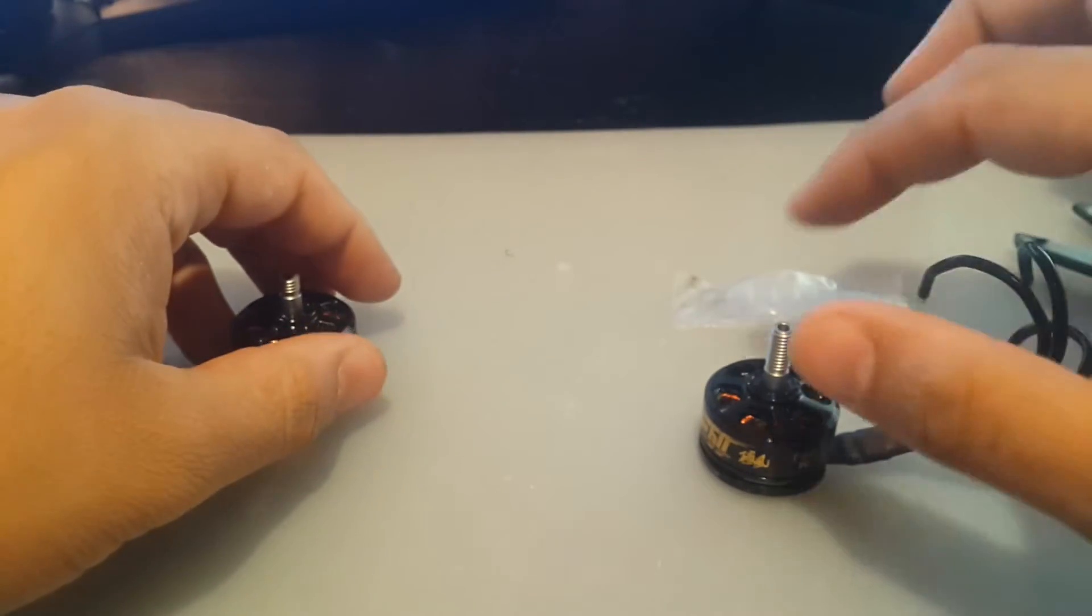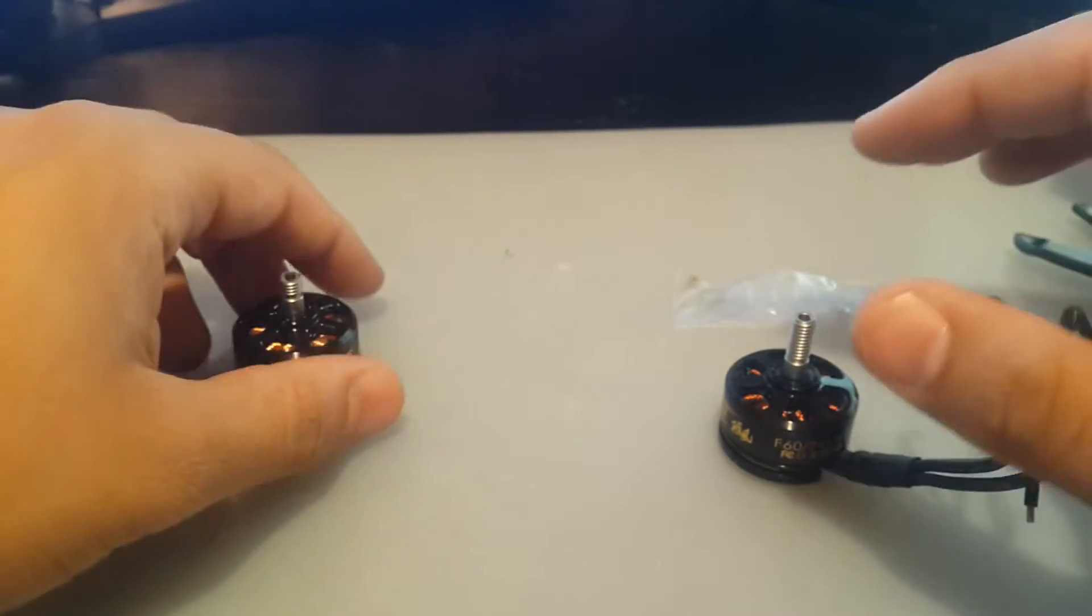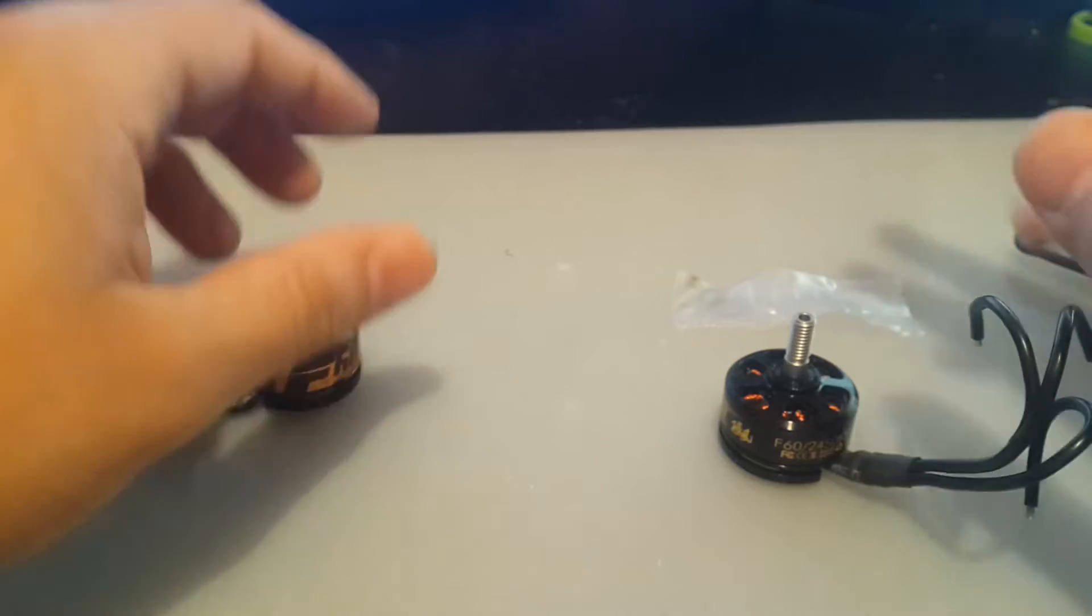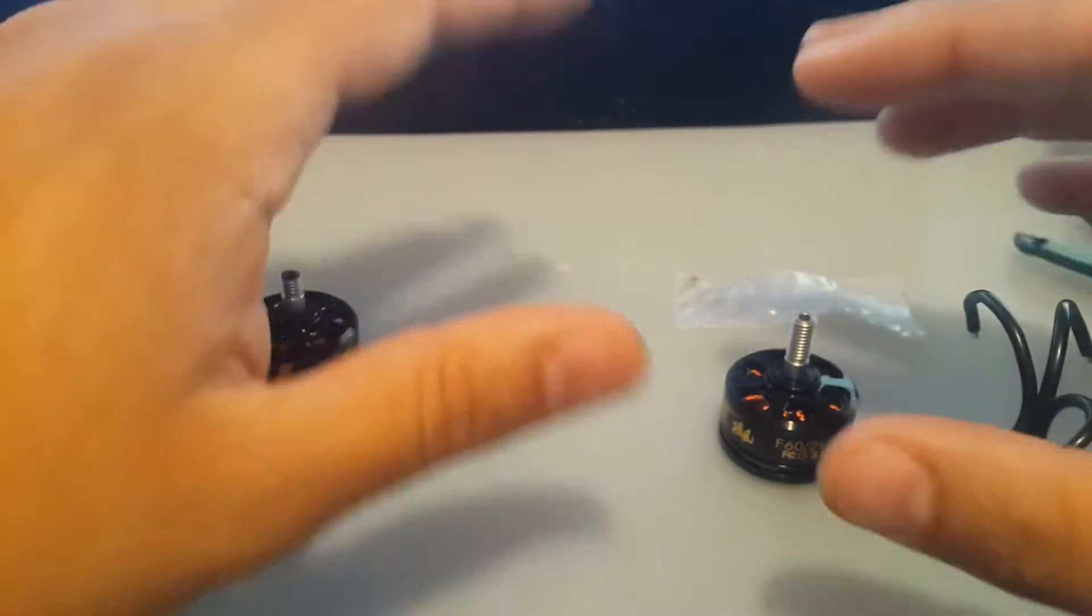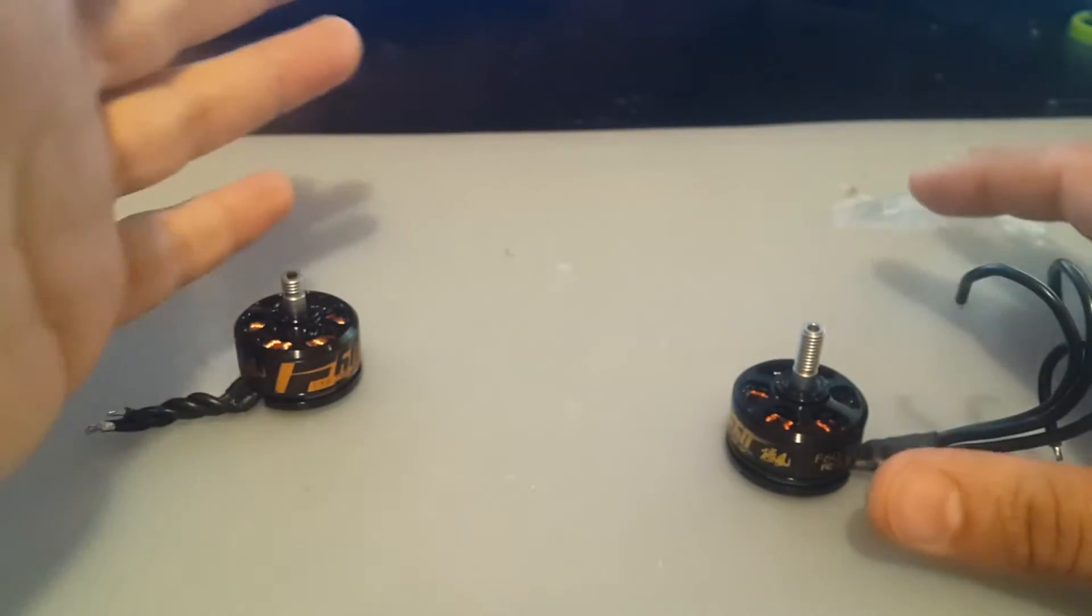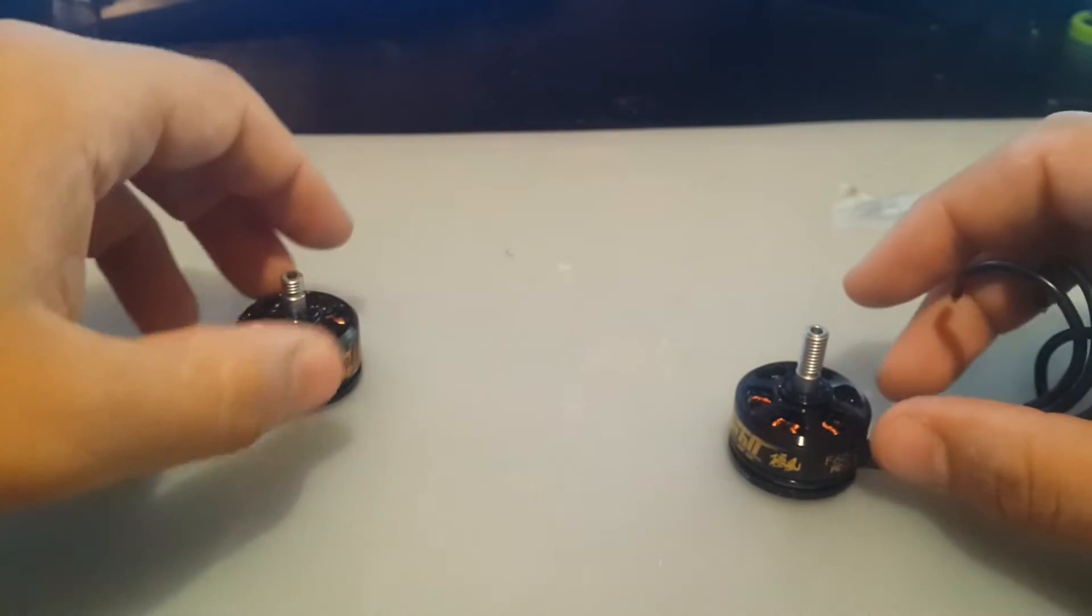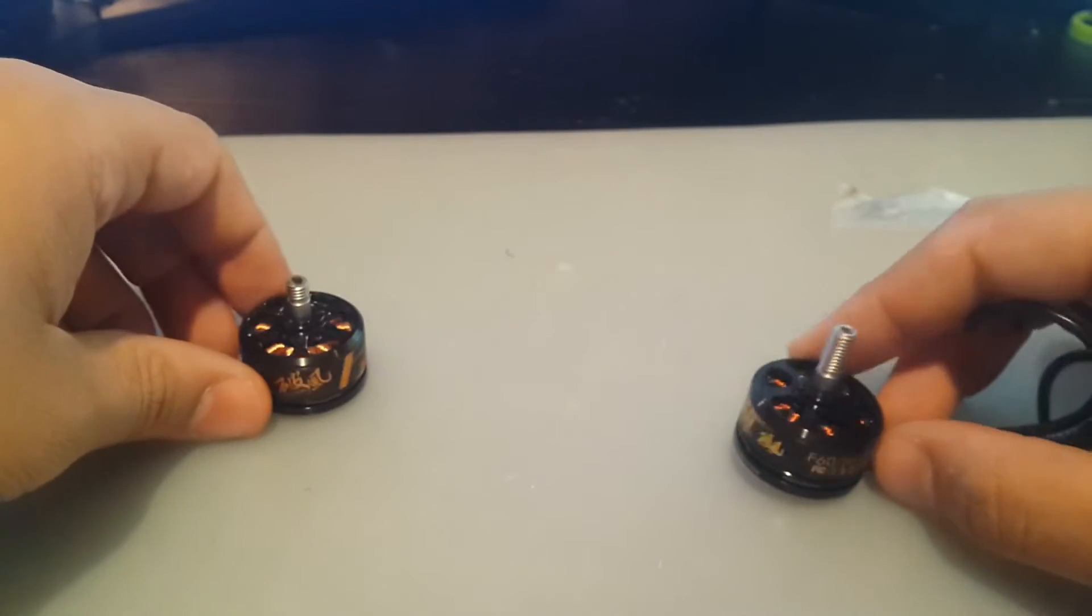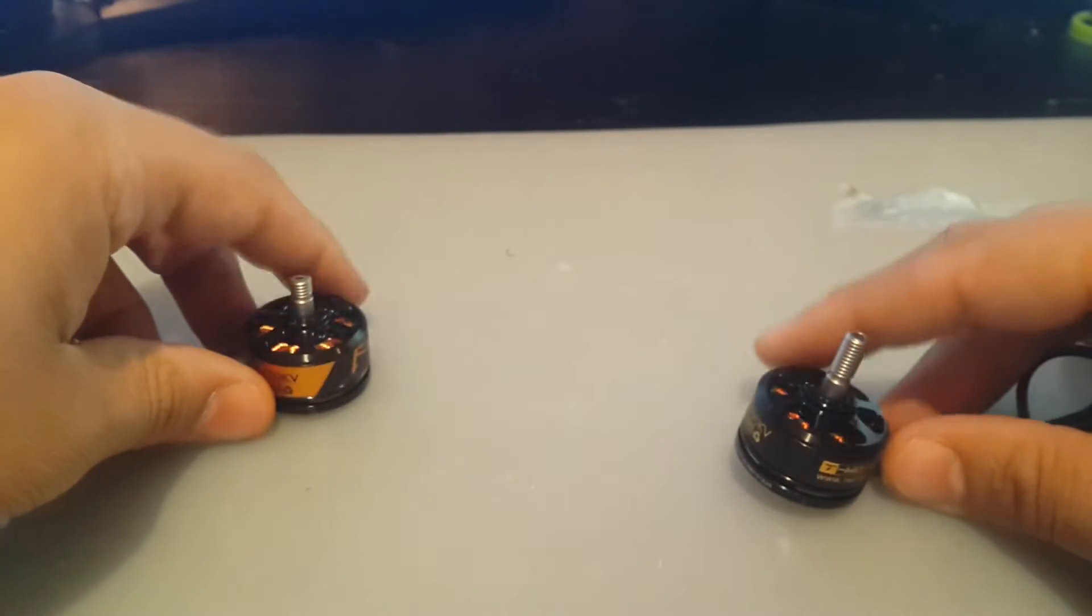Anyways, I went to spin the motors just to feel them. Two of them were almost rock-solid, you can't even spin them, you can't even feel the magnets. So that was very strange. So I knew something's up here.